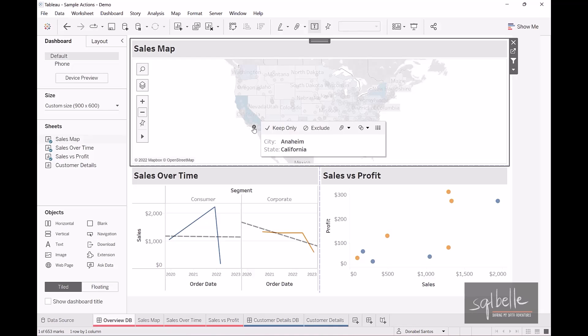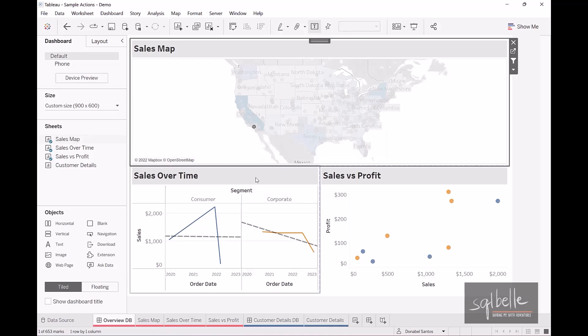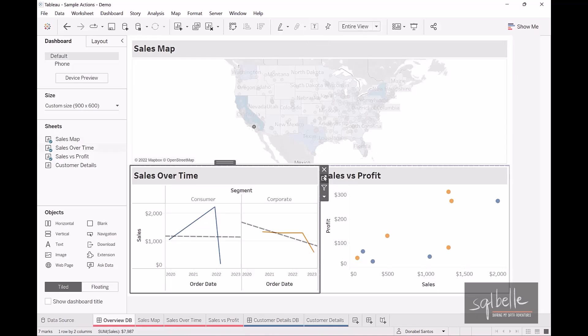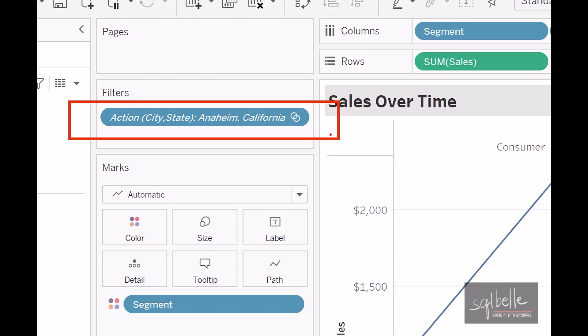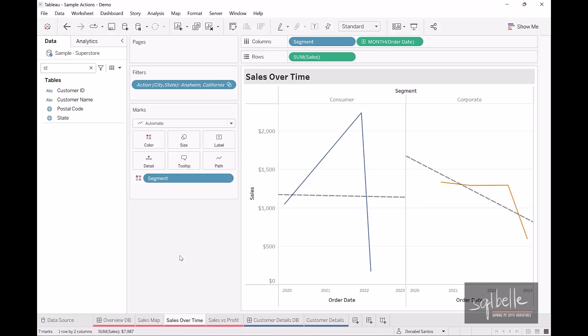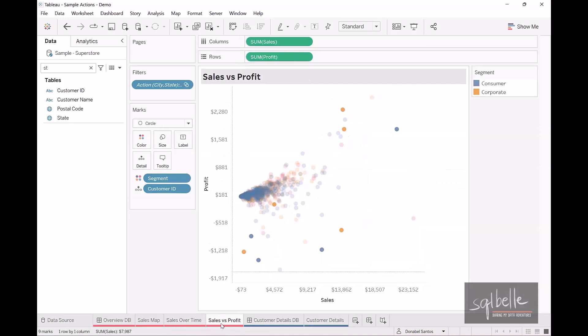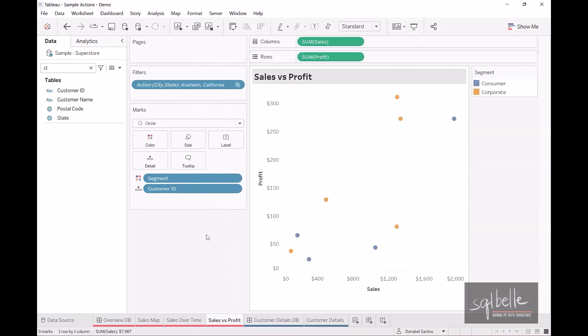So exactly what happened? If we go to the sales over time worksheet, we can see there is now a brand new filter introduced in the filter shelf. It is in italics, which tells us it is coming from an action, using the combination of city and state values. We should see the same thing for sales versus profit — there is a filter action for Anaheim, California as well. Let's go back to our dashboard to investigate further.